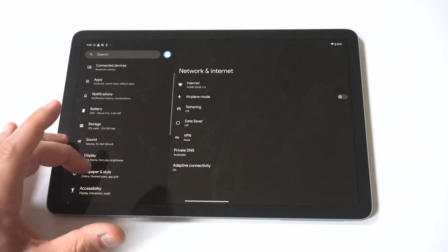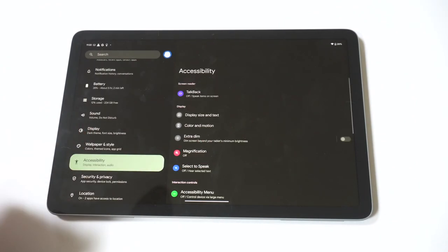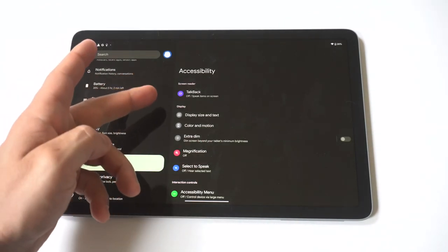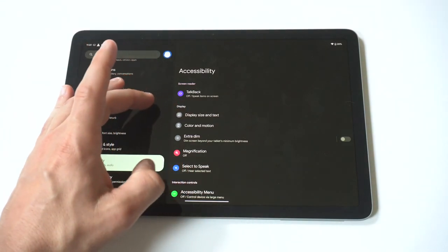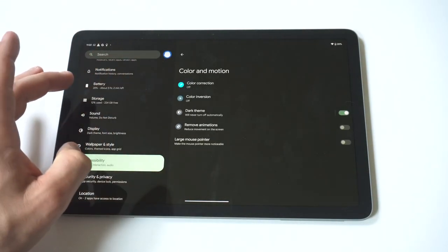Now what we want to do is go to your settings, click on accessibility, and then you're going to see an option where it says color and motion. In color screen, you just want to click on this.